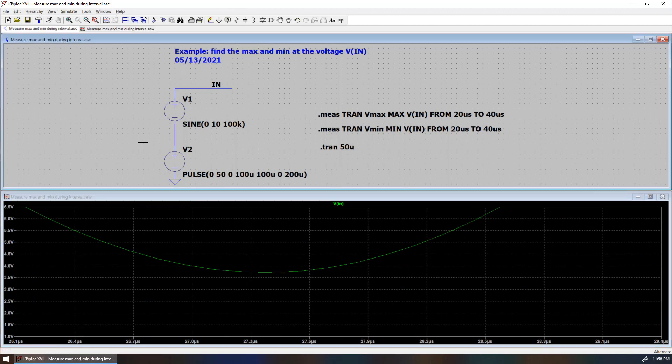That's all for this measurement over time interval to find the maximum and the minimum. Thank you. Bye-bye.